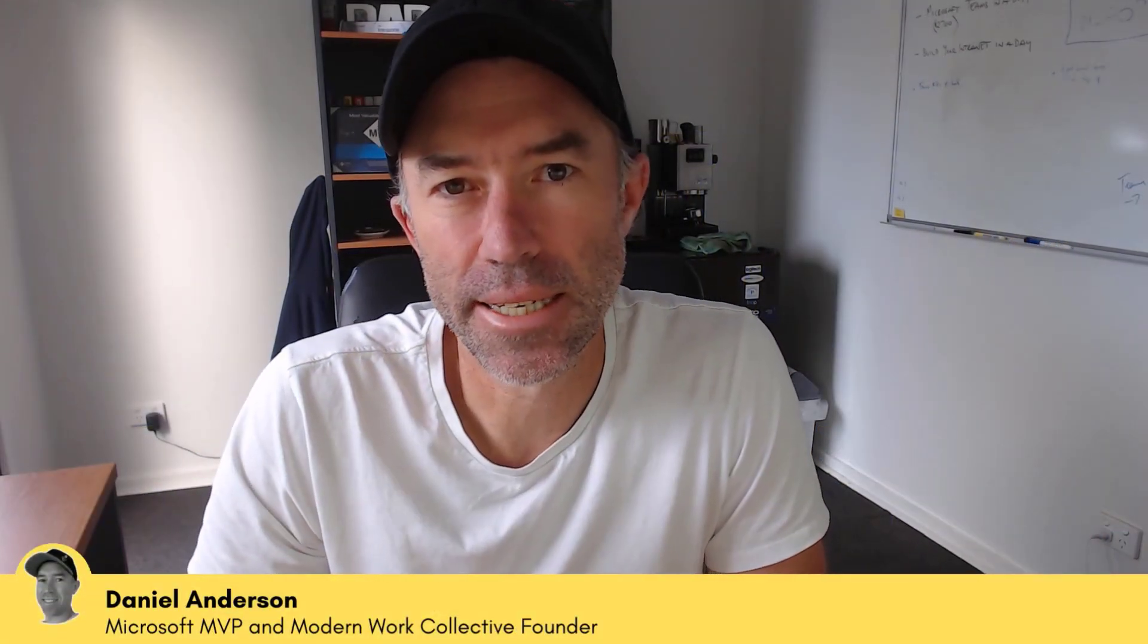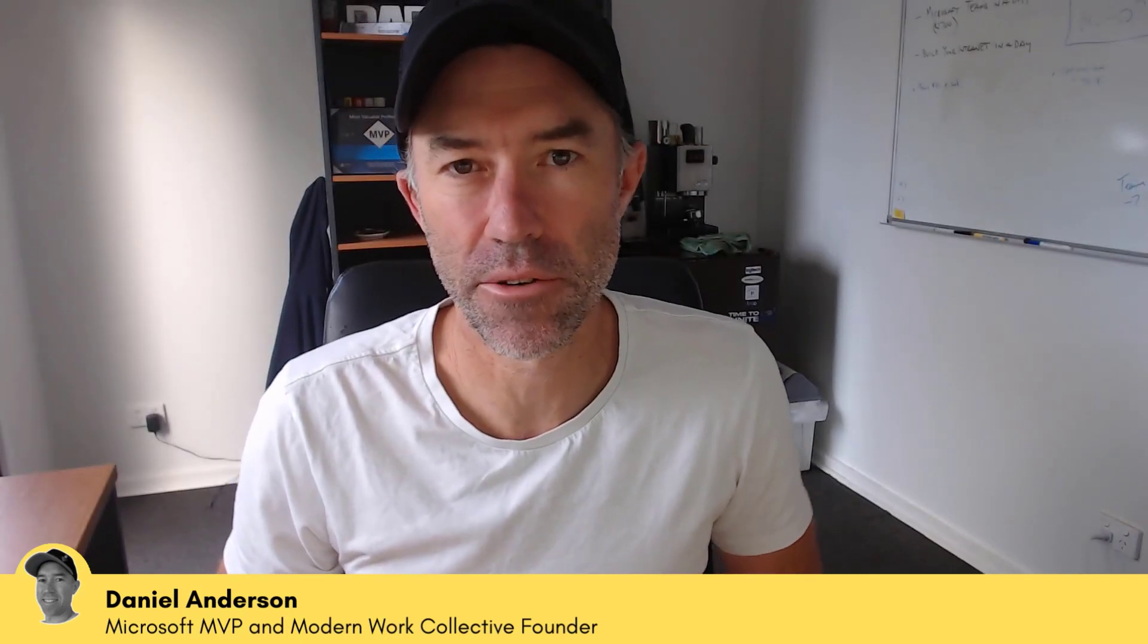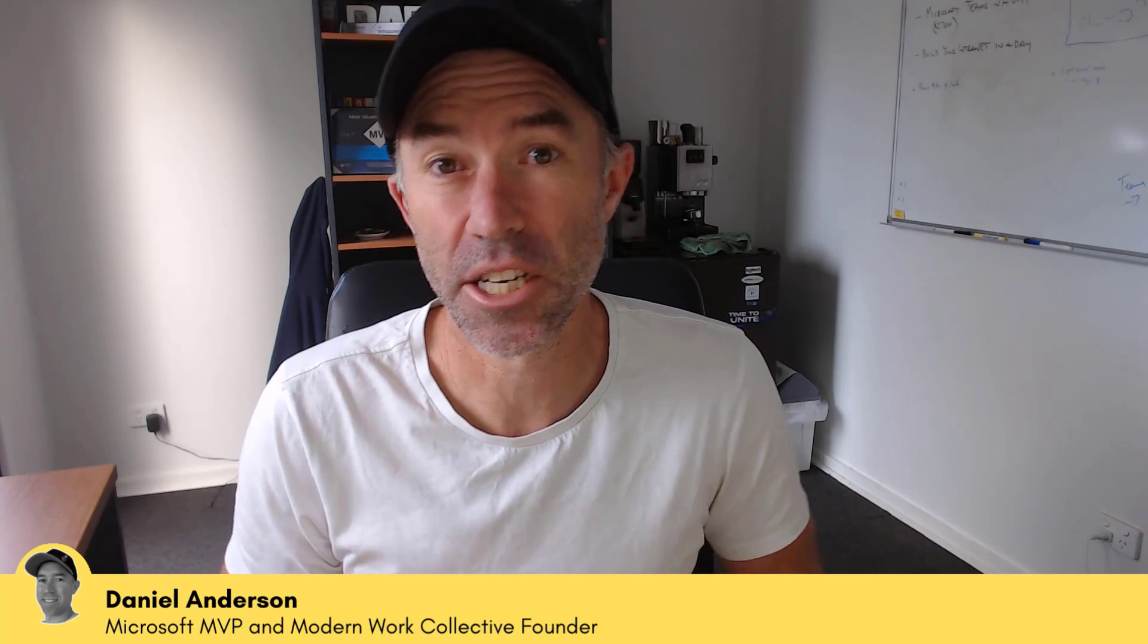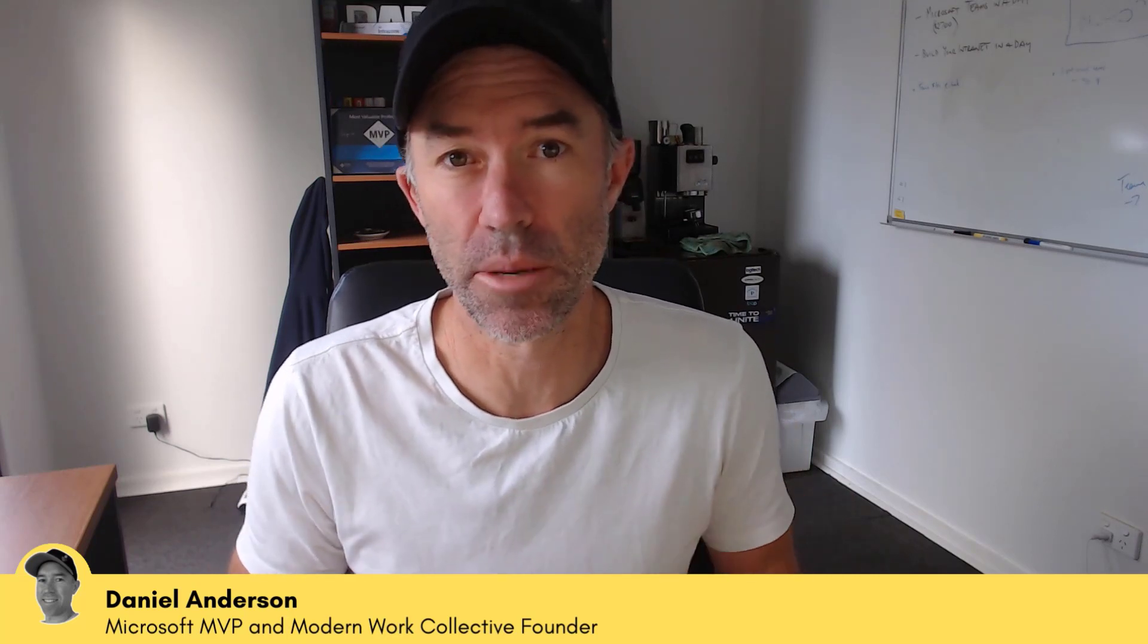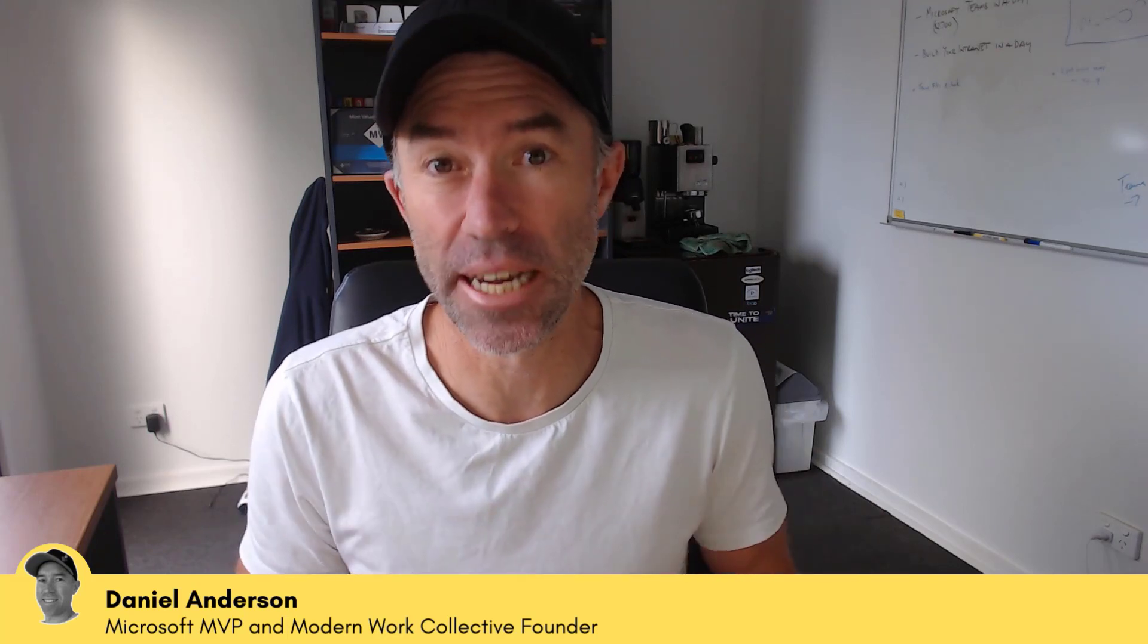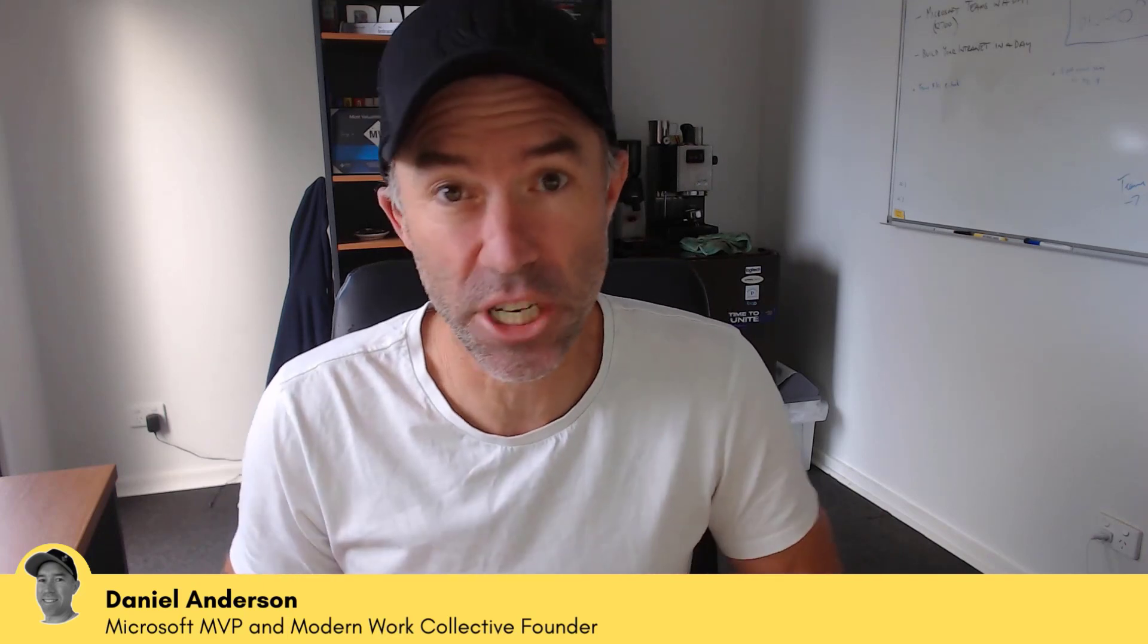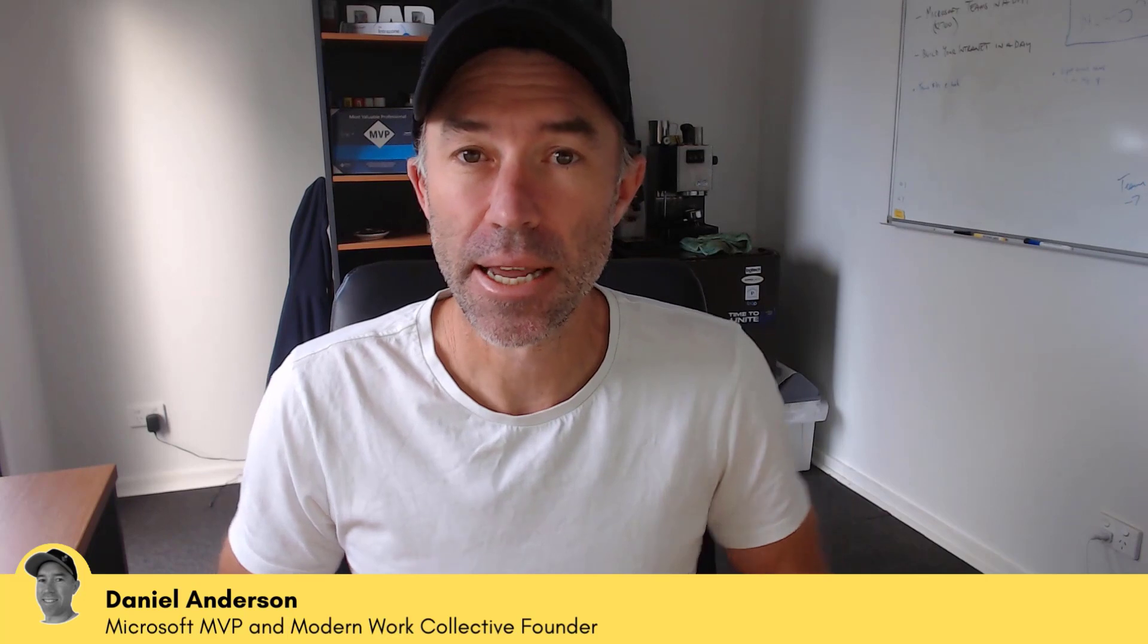G'day there everyone. Daniel Anderson here. ChatGPT is obviously a very hot topic at the moment, and I wanted to see how I could potentially use ChatGPT to help me streamline a lot of my business processes and things that I need to get done throughout any given project or day, see if it could help speed things up.